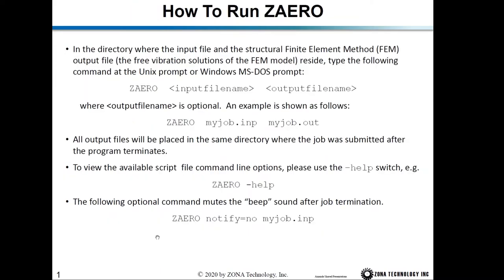To run ZAERO, in the directory where the input file and the finite element output file — which is the free vibration solution of the finite element model — are located, you type 'zaero', give the input file name, and give the output file name. For example, you type 'zaero myjob.inp myjob.out'. However, if you don't type the output file name, ZAERO will replace the .inp extension with .out, so the output file becomes myjob.out.